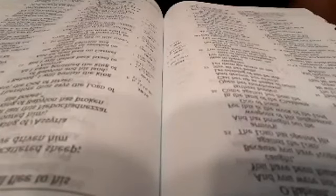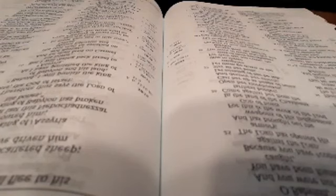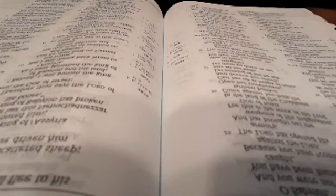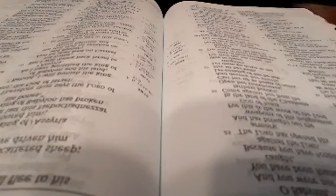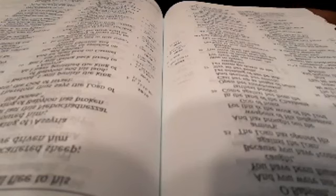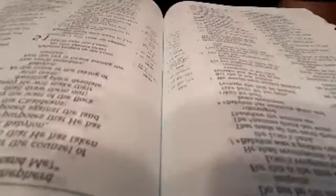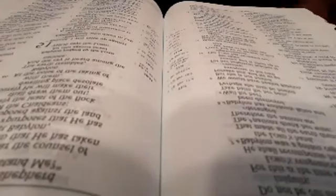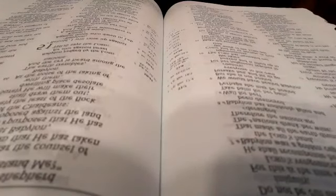A sword is against the Chaldeans, says the Lord, against the inhabitants of Babylon and against her princes and her wise men. A sword is against the soothsayers, and they will be fools. A sword is against her mighty men, and they will be dismayed. A sword is against their horses, against their chariots, and against all the mixed peoples who are in her midst, and they will become like women. A sword is against her treasures, and they will be robbed. A drought is against her waters, and they will be dried up, for it is the land of carved images and they are insane with their idols.